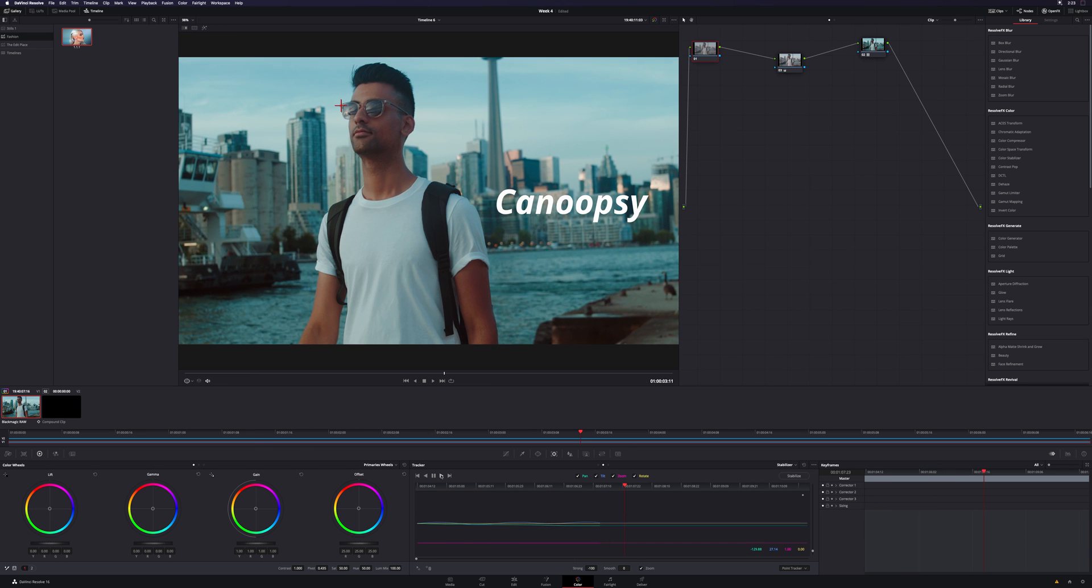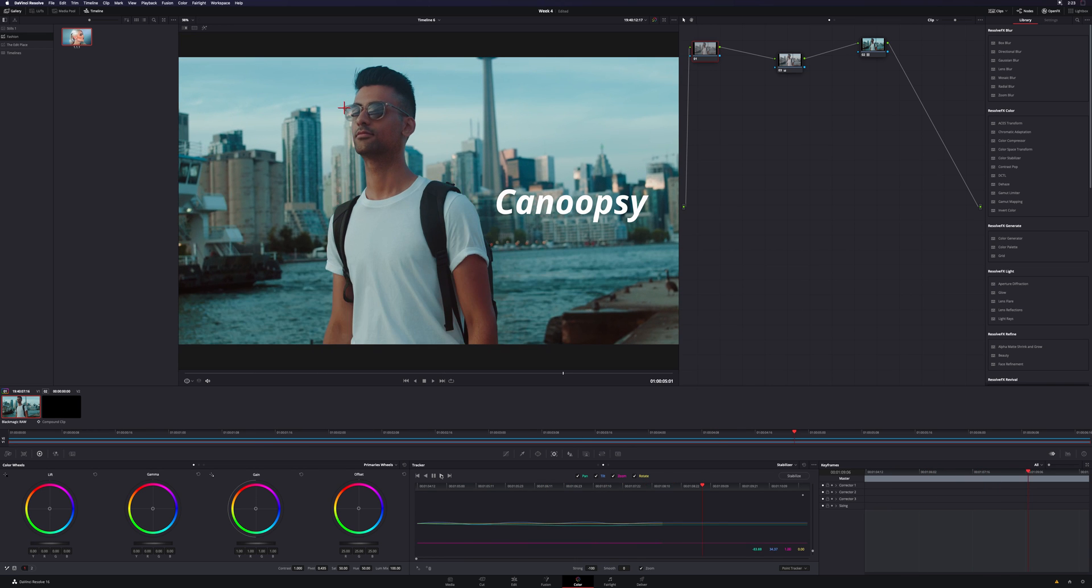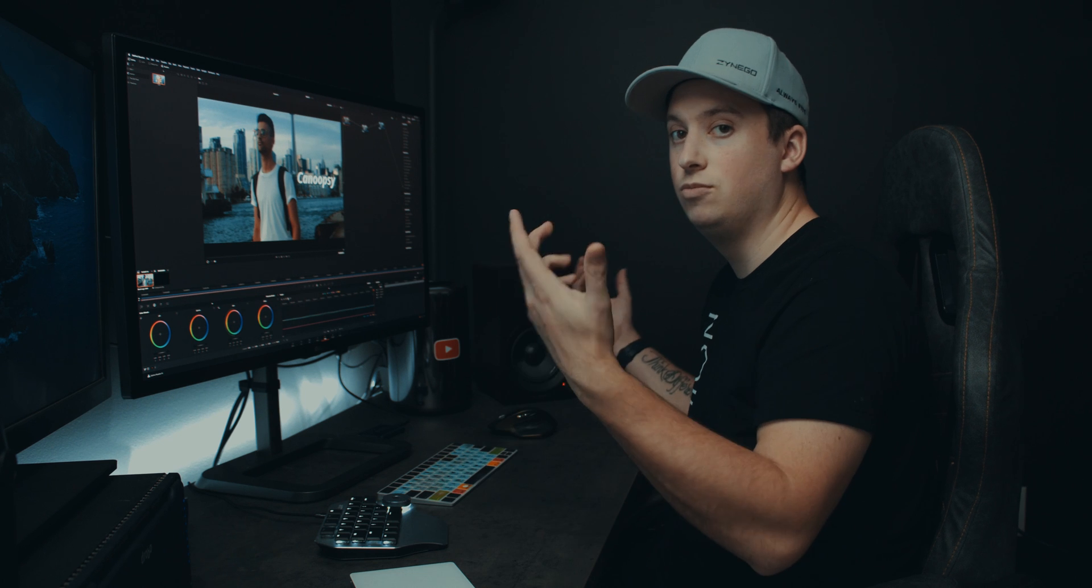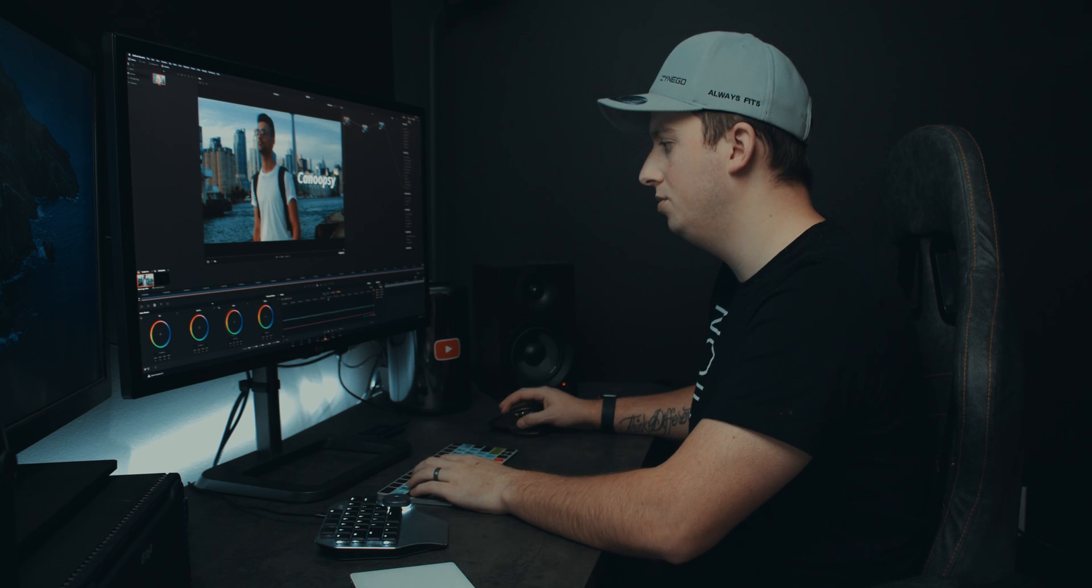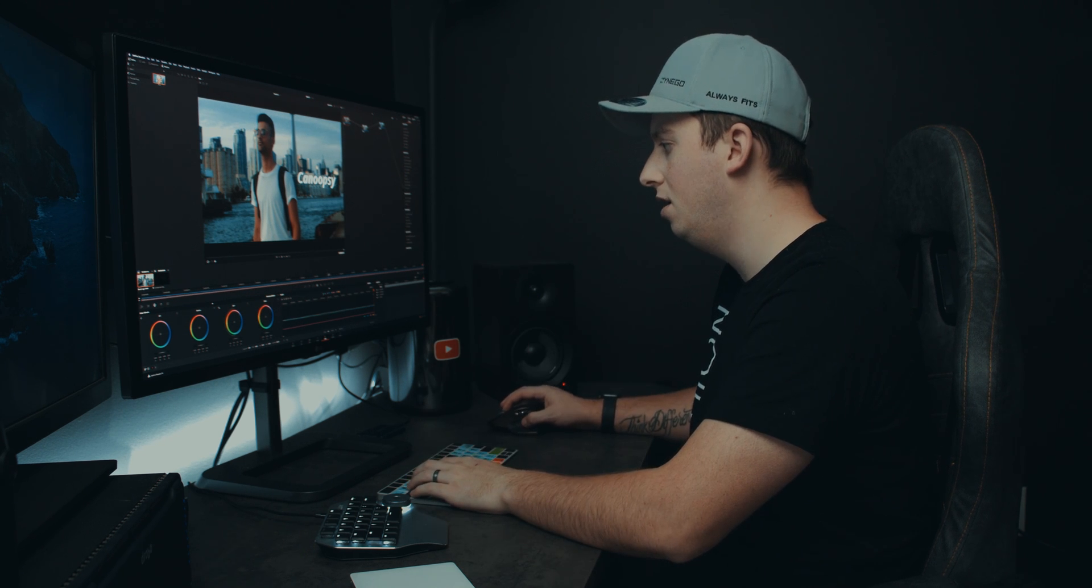And then we're just going to hit the track forward button here, and we can see that it's doing its thing. Cool. Short clip, very simple movements. I can see that it was a good track.